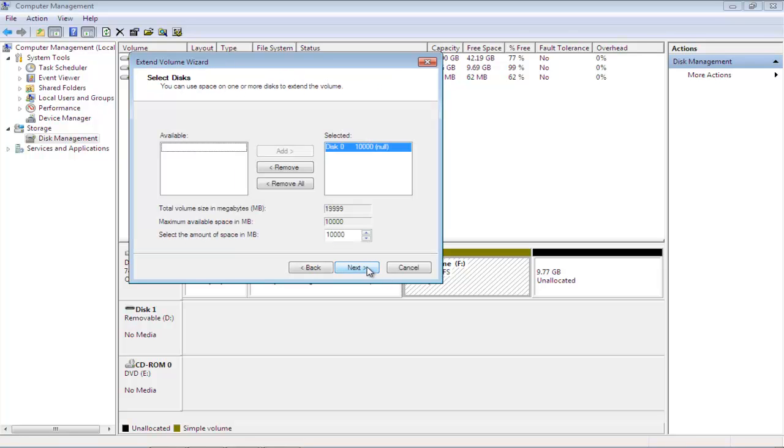In this screen, you can select one or more disks to extend the volume. Configure the amount of space in megabytes for extension. The total volume size in megabytes will be displayed.